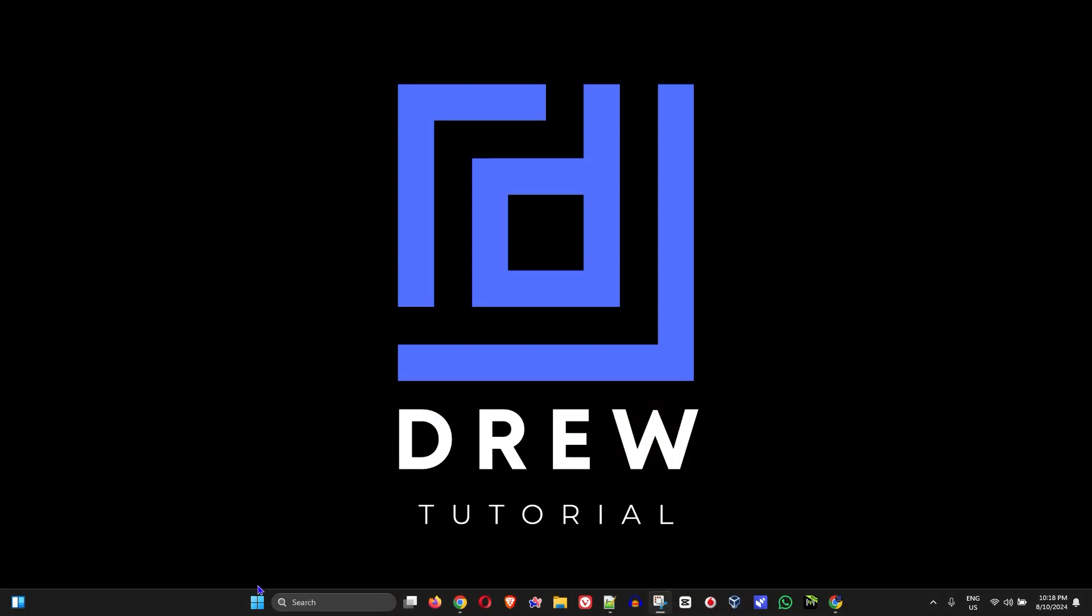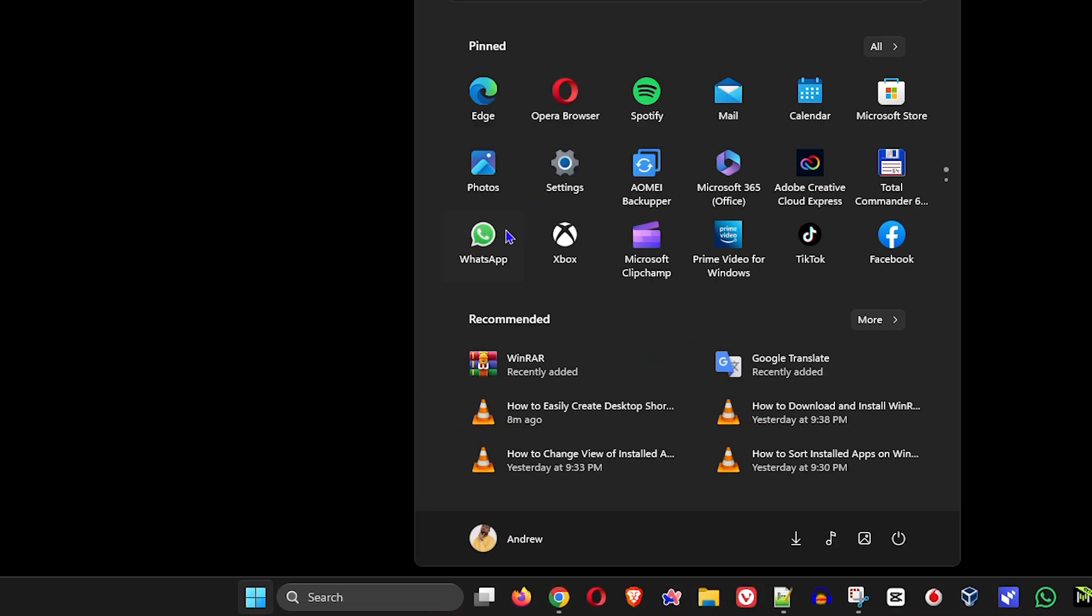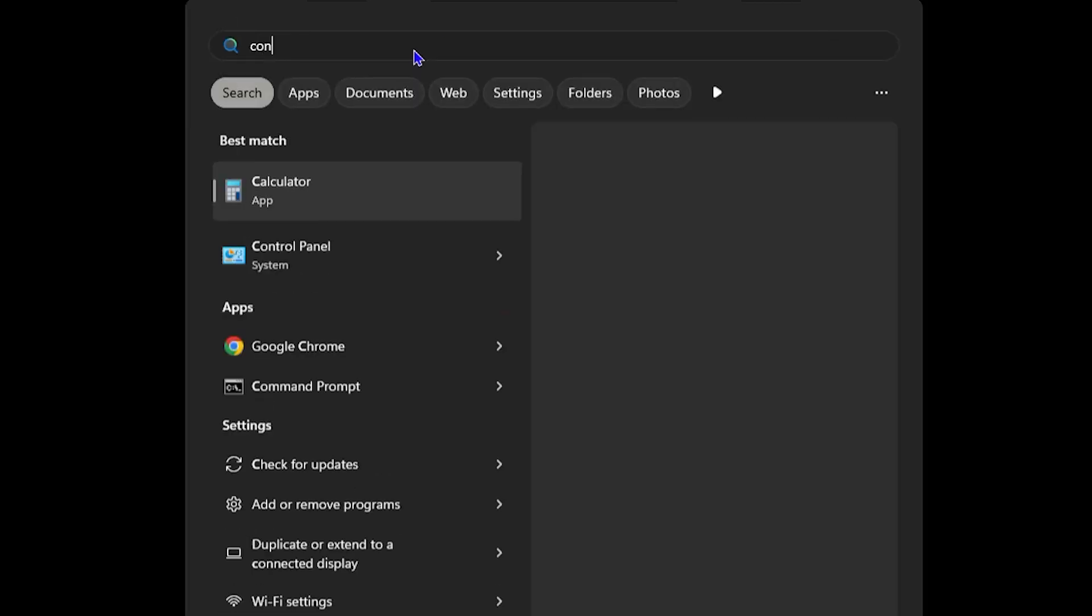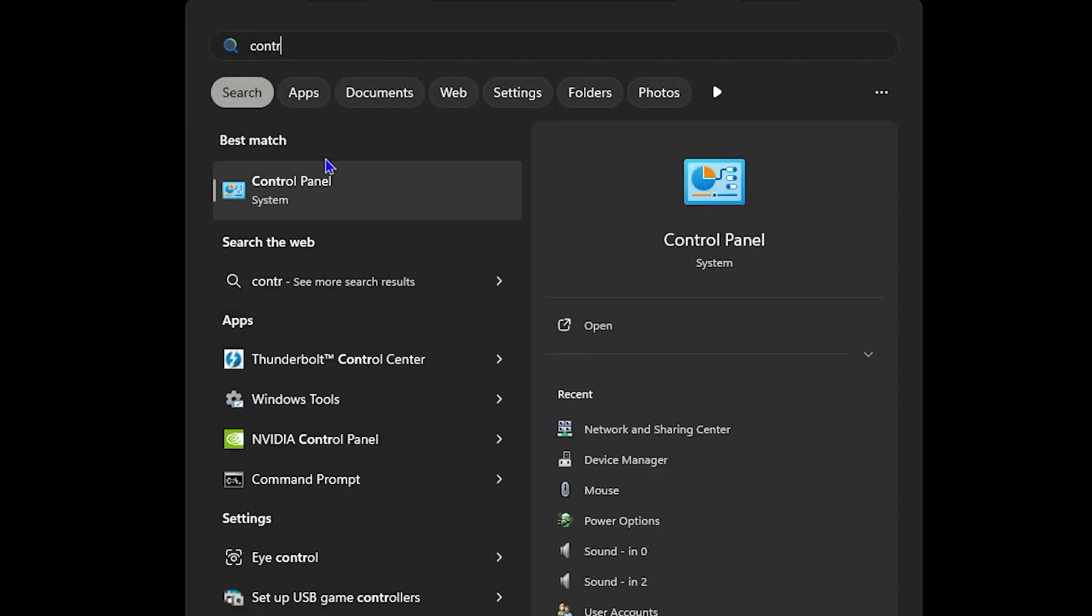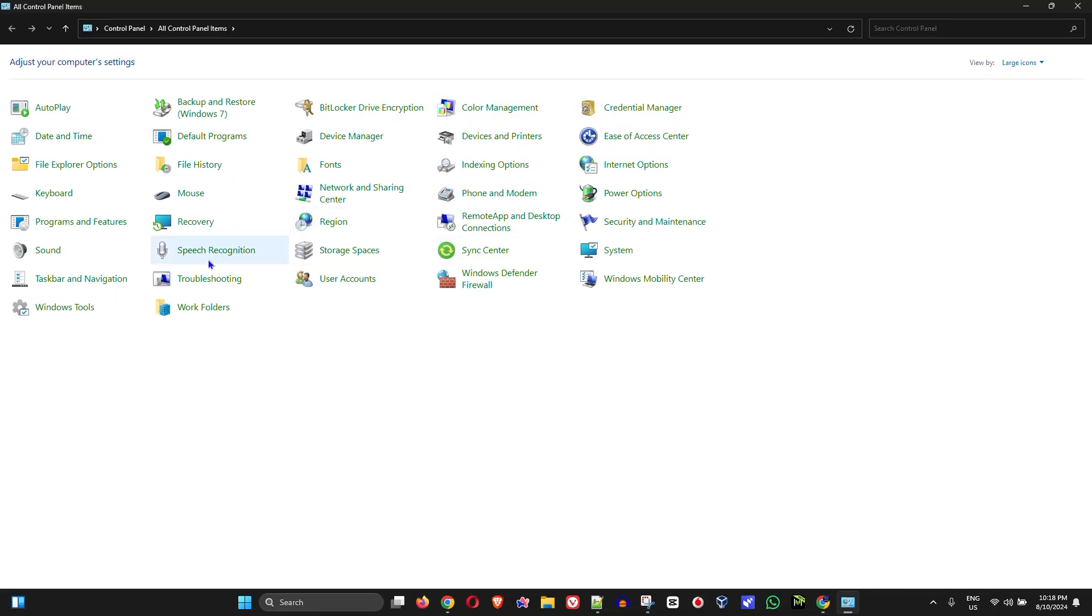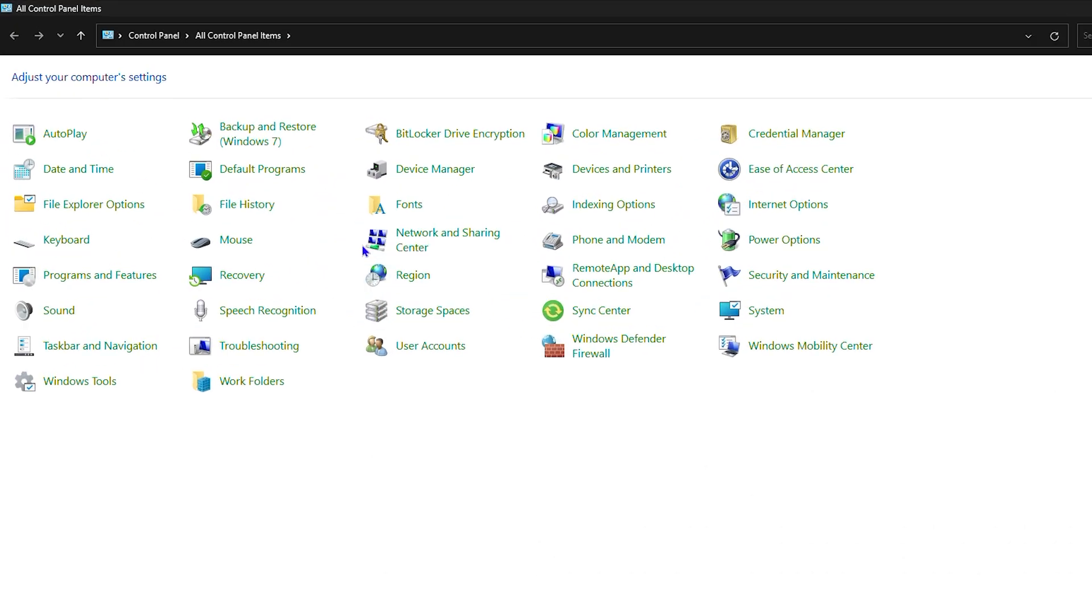So all you have to do guys is simply click on the Windows key on your keyboard or on your taskbar and you want to type in Control Panel. Go ahead and open that.